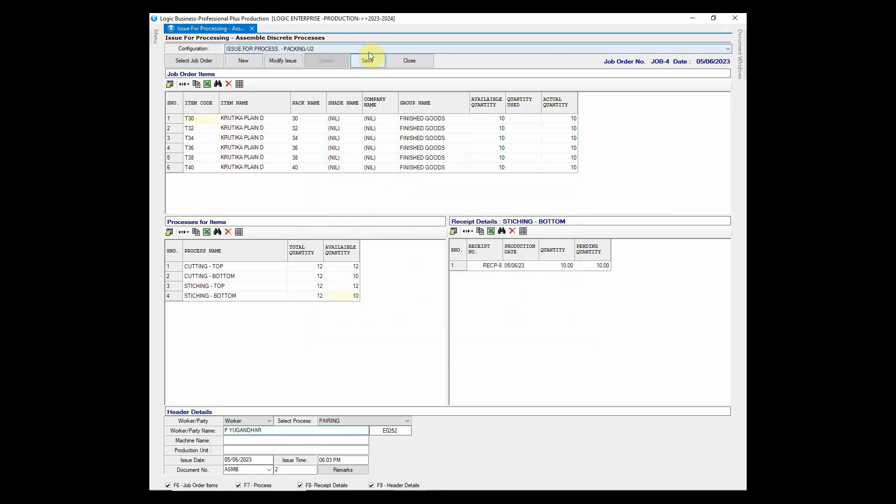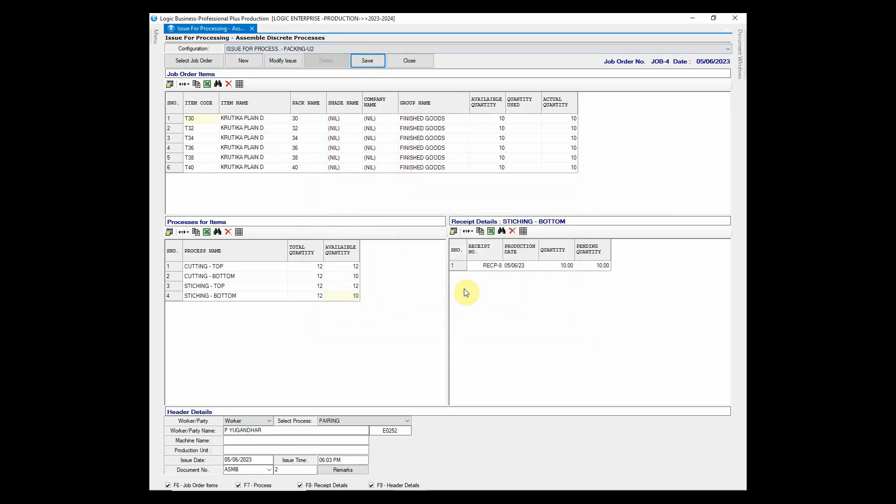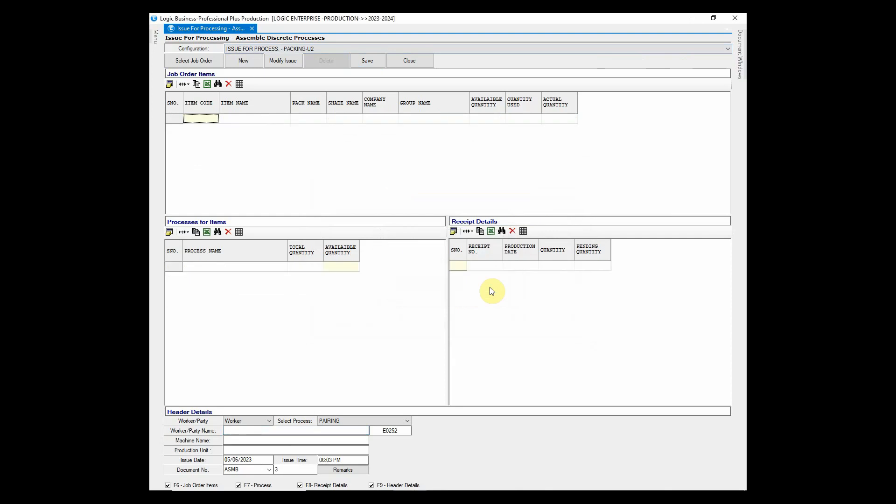Once we have saved this document, now we are required to add production entry for pairing process.